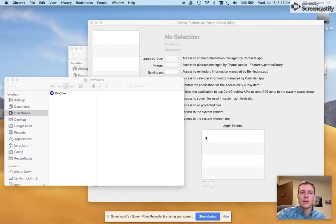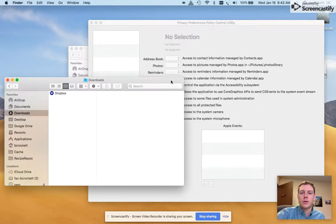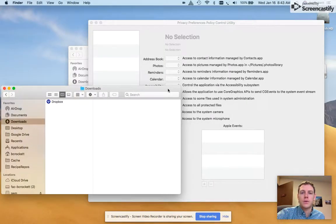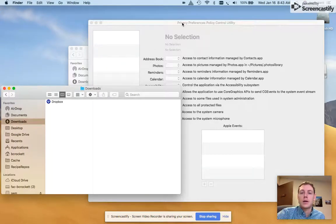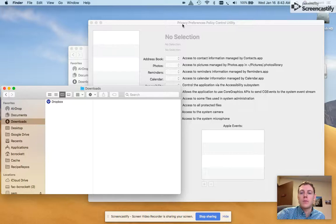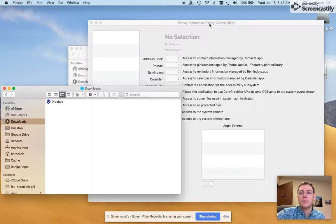Hello world. I'm going to do a quick tutorial on how to create a configuration profile for an application that has privacy preferences policy